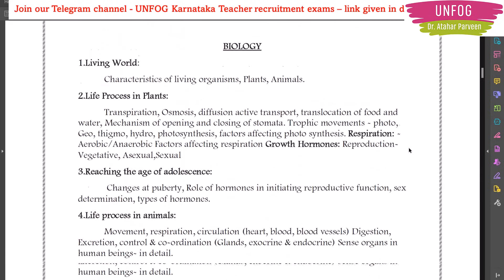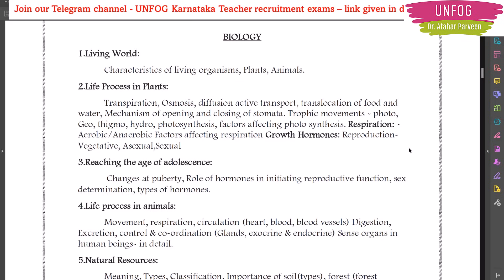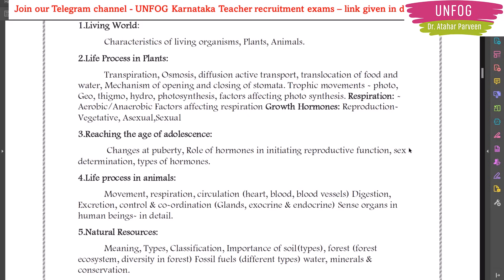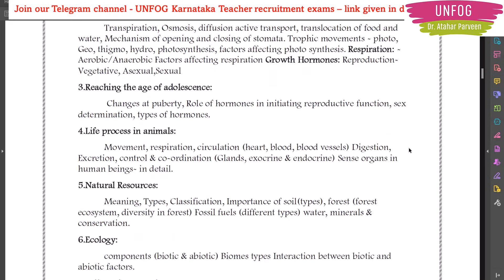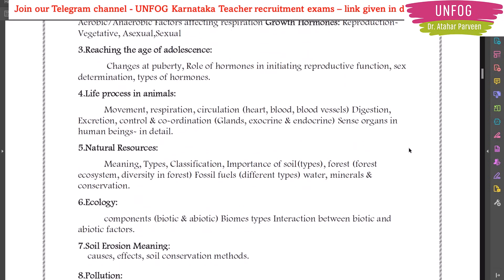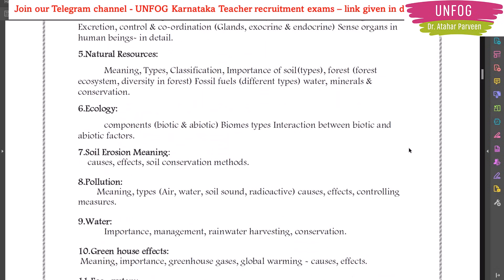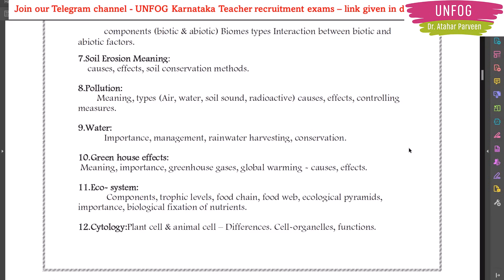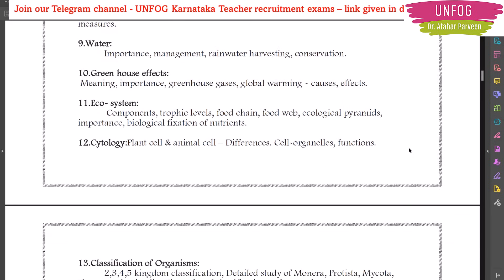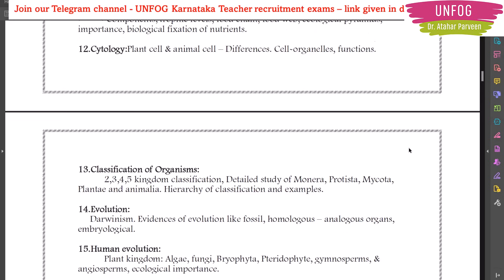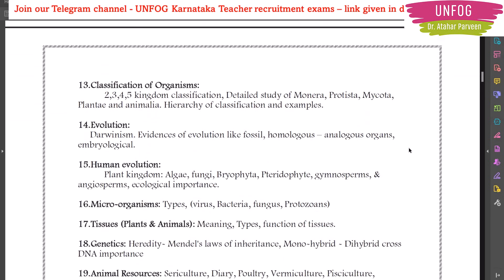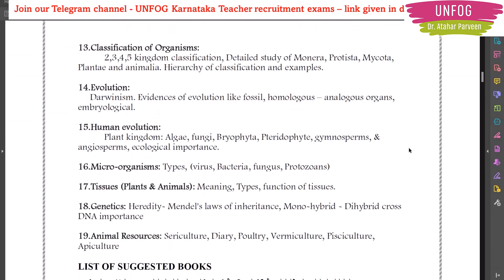For biology syllabus, the topics are: living world, life processes in plants, reaching the age of adolescence, life processes in animals, natural resources, ecology, soil erosion, pollution, water, greenhouse effect, ecosystem, cytology, classification of organisms, evolution, human evolution, microorganisms, tissues, genetics, and animal resources.